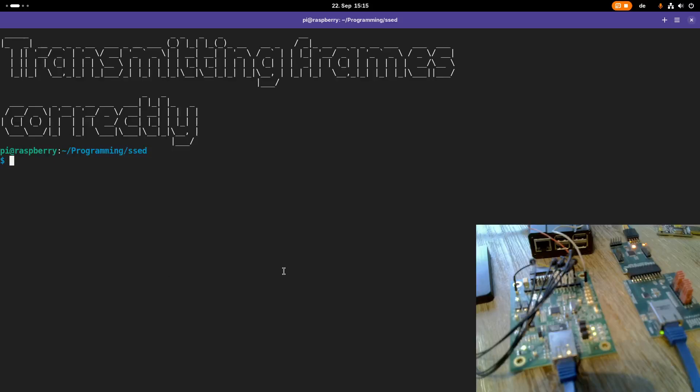Welcome to a new episode of Let's Code a Linux Network Driver. In my last video I showed you how we can transmit frames in a Linux network driver, but unfortunately I made some errors.